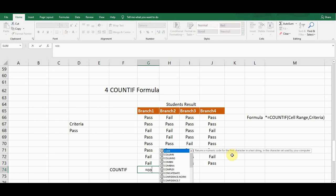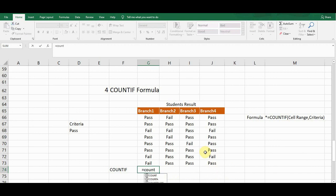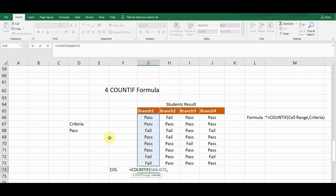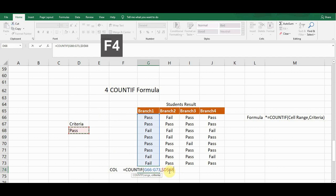To apply COUNTIF, I type equals C-O-U-N-T and on the fourth option I can see COUNTIF. I press Tab to select it. First I define the range — I drag to select the result column — then a comma, and then I define the criteria. The criteria is the cell reference containing 'Pass'. I press F4 to fix the criteria cell, which is very important: fixing the criteria ensures the formula doesn't shift when copied.